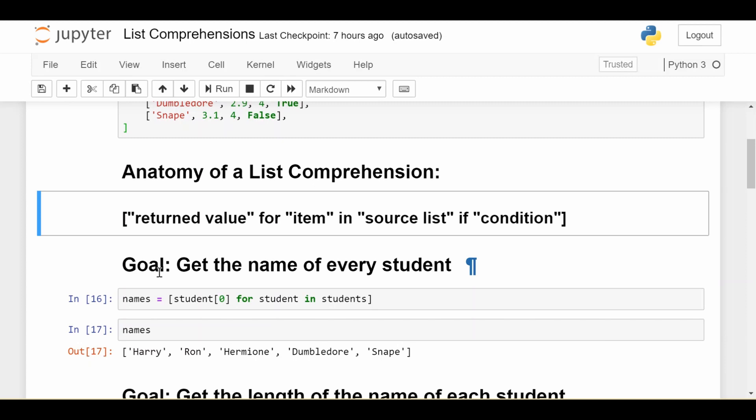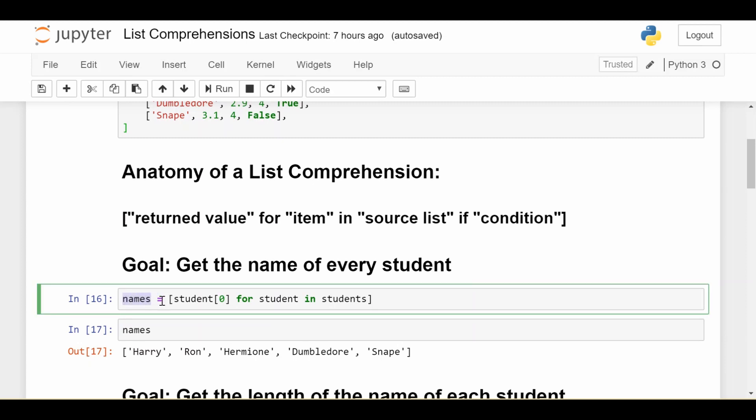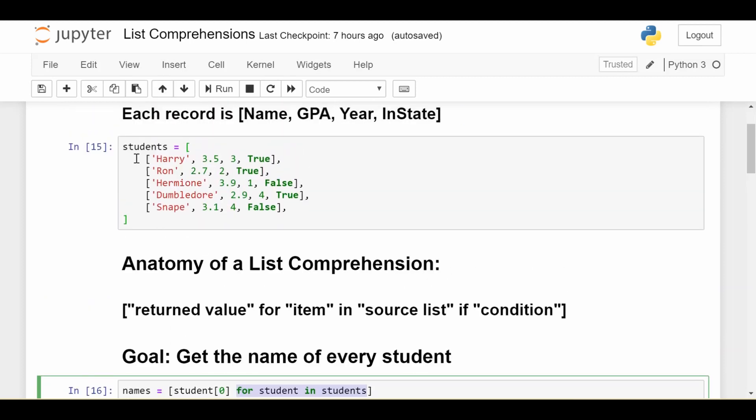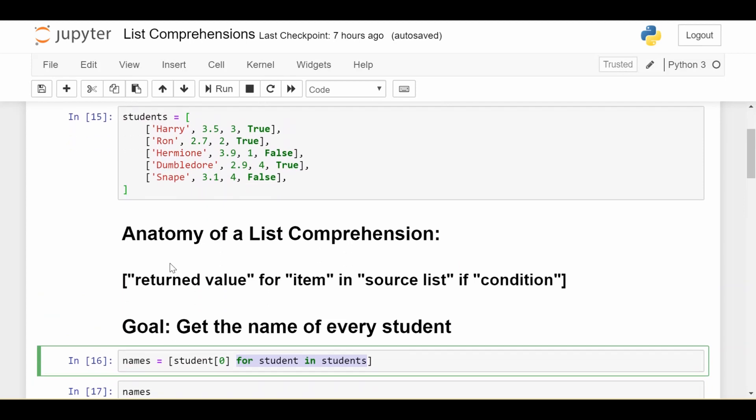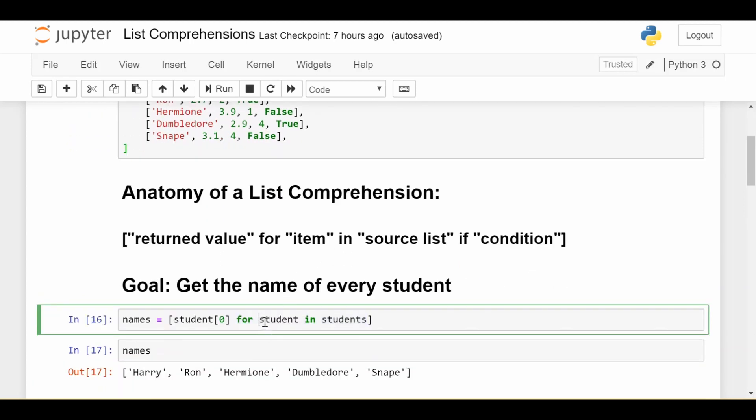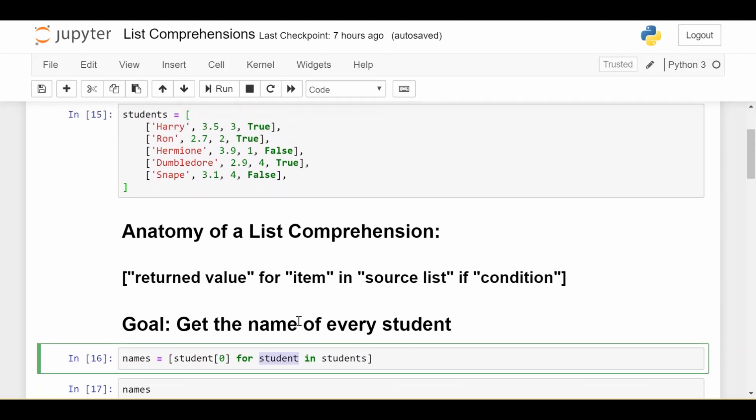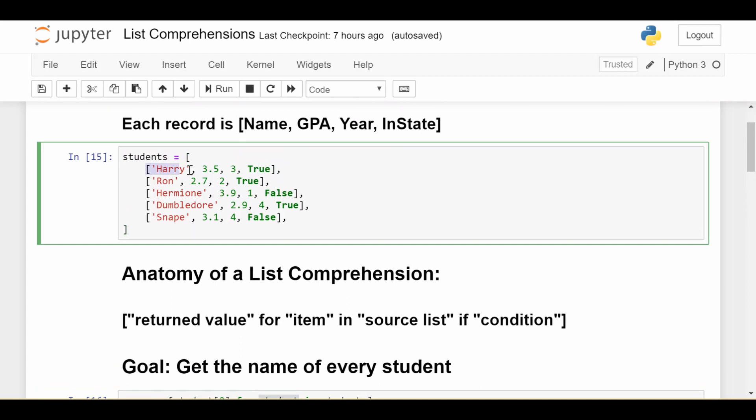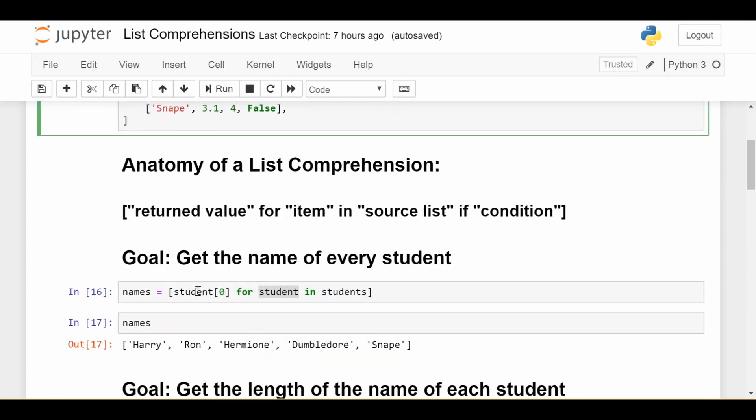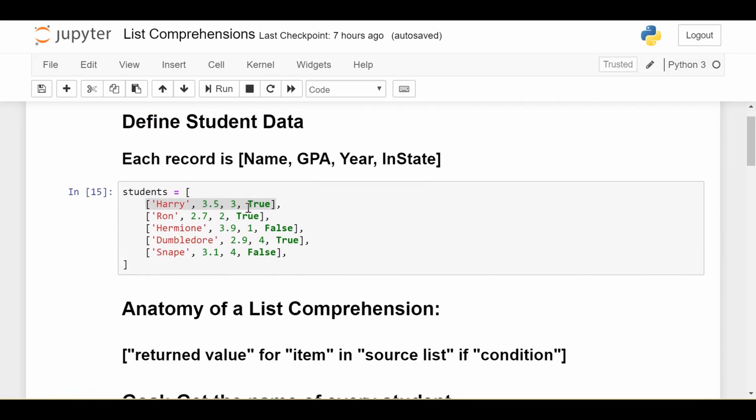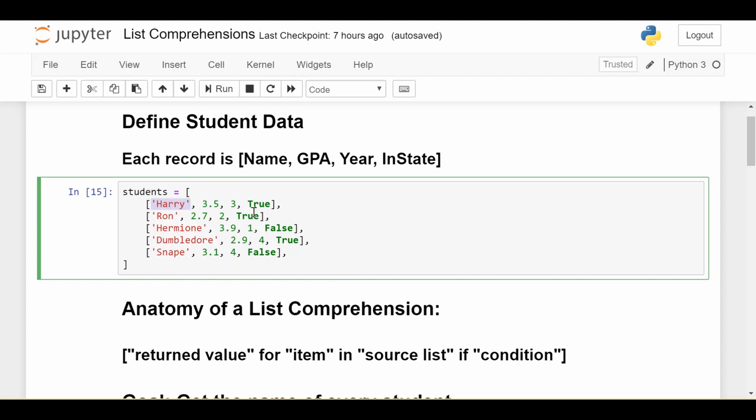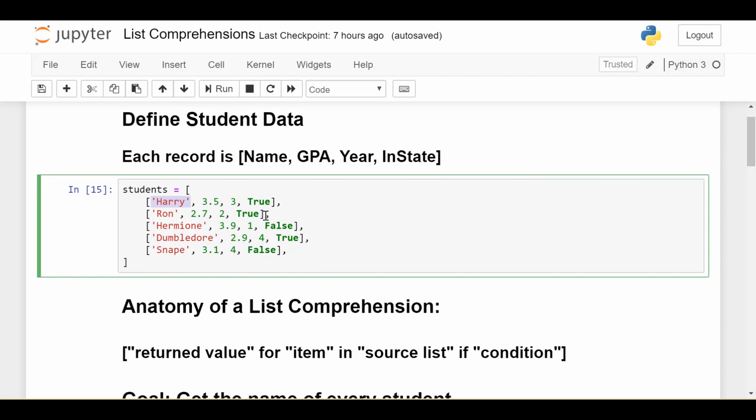First goal: get the name of every student. We create a new list called names using a list comprehension. Let's go through the parts—in this case, only three because there's no condition. I'm saying 'for each student in students', which iterates over every student in my source list, aliasing each element as 'student'. The first time through, it looks at Harry. We're getting student at index zero. For Harry at index zero, I get the name 'Harry', the zeroth element of that list.